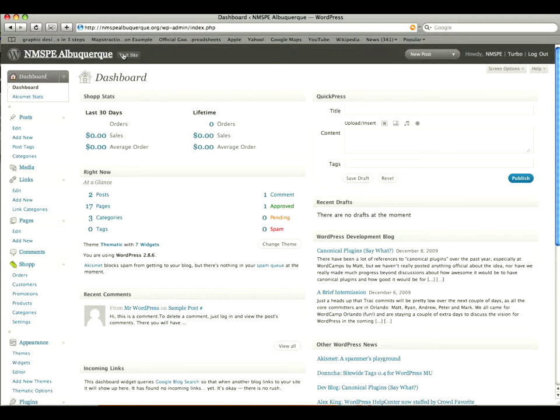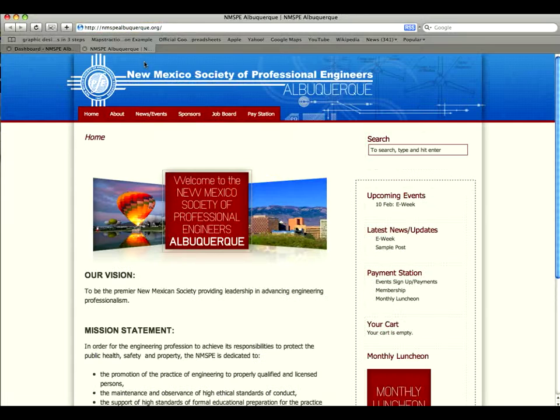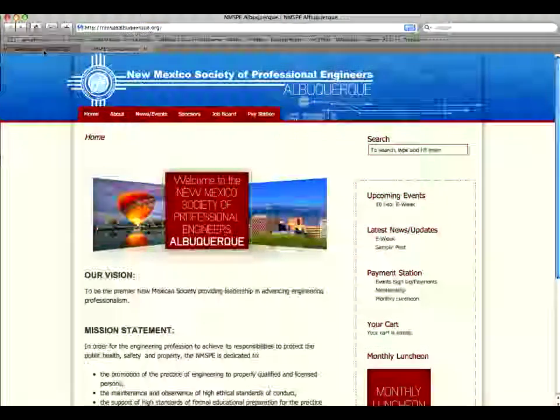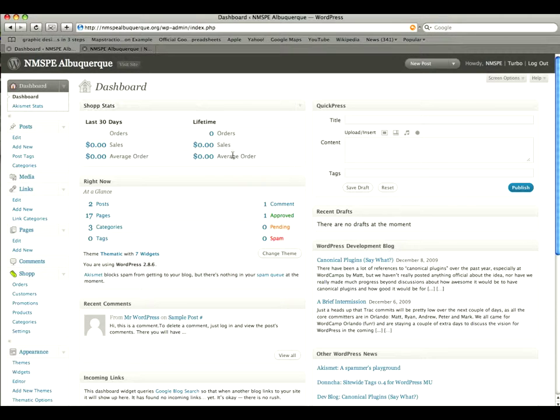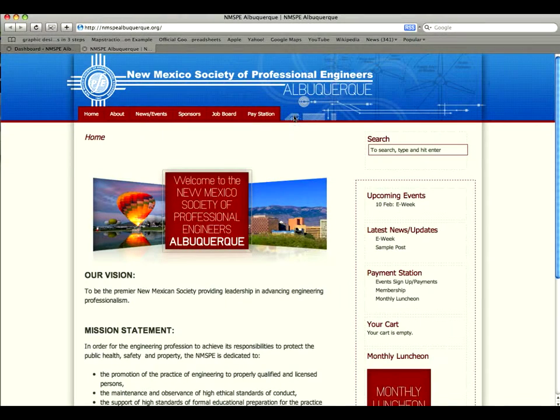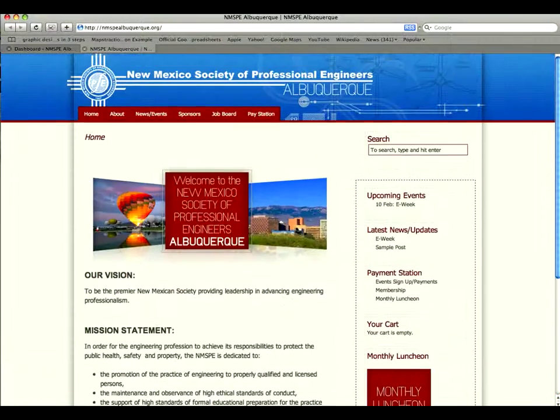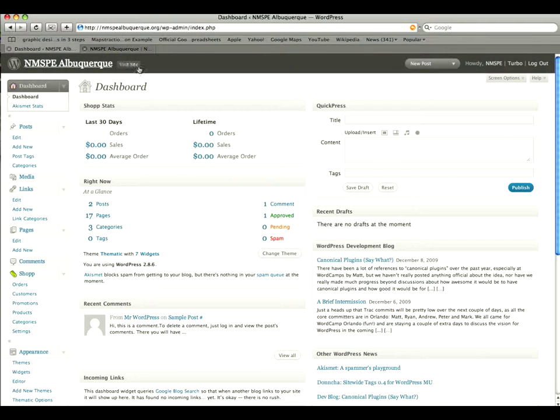At the very top left you have a visit site button which you can click and it will take you to the website. So you can look and work in the dashboard and in the admin panel and change content, and then immediately view what it's going to look like in the actual site. And vice versa, you can go back and forth. Handy little feature.